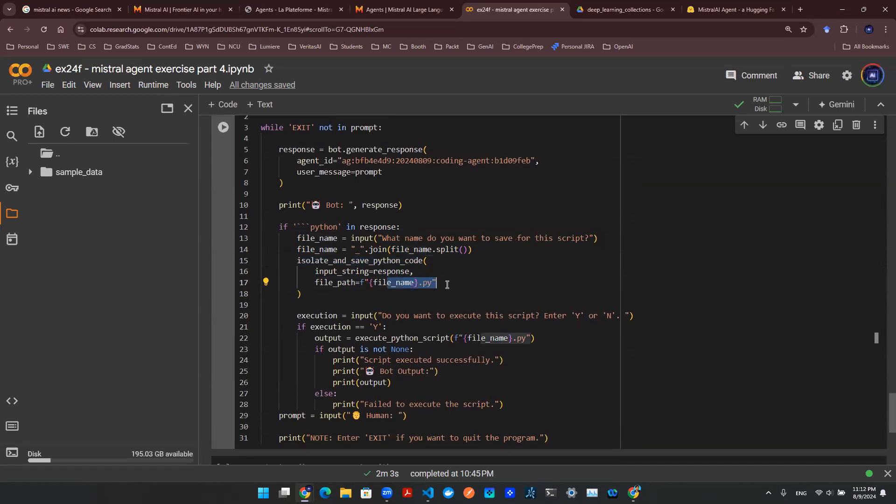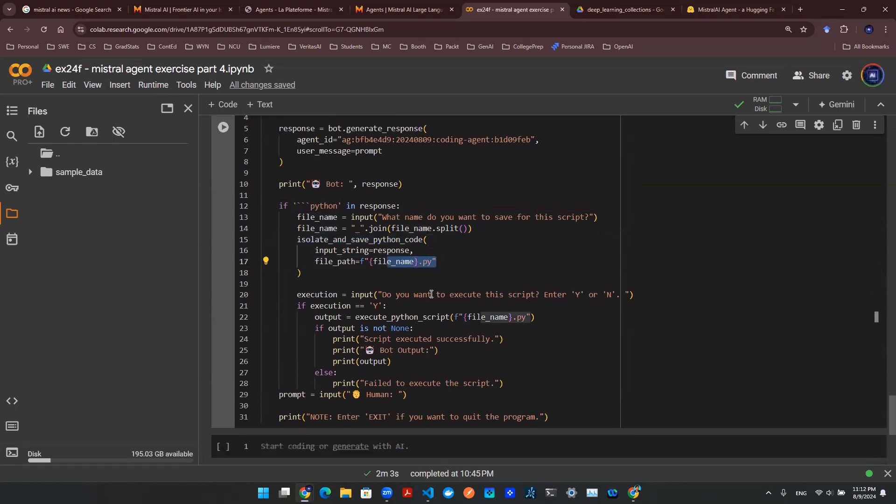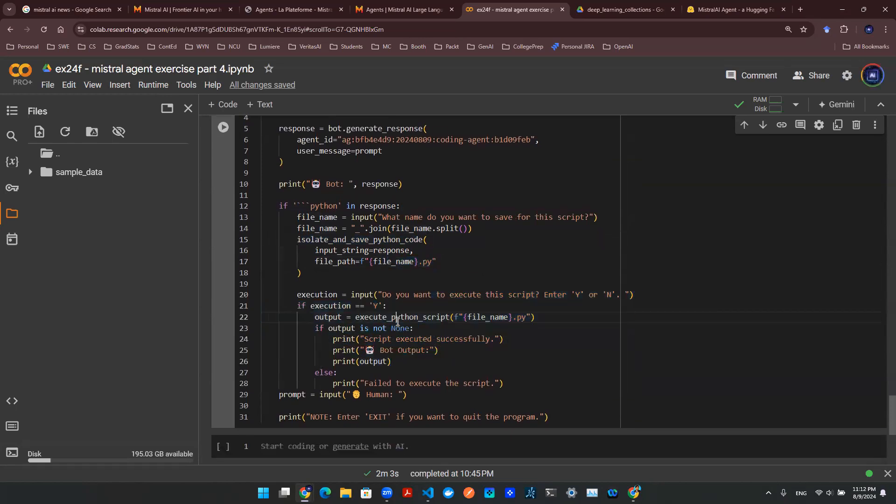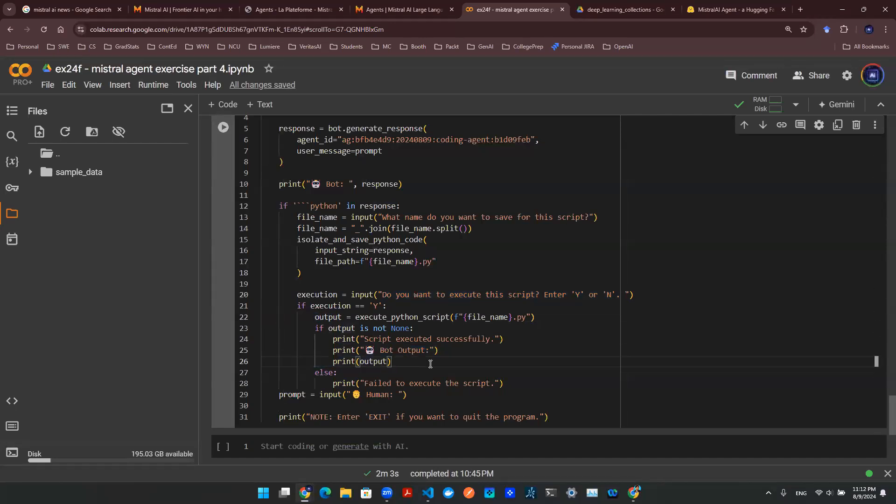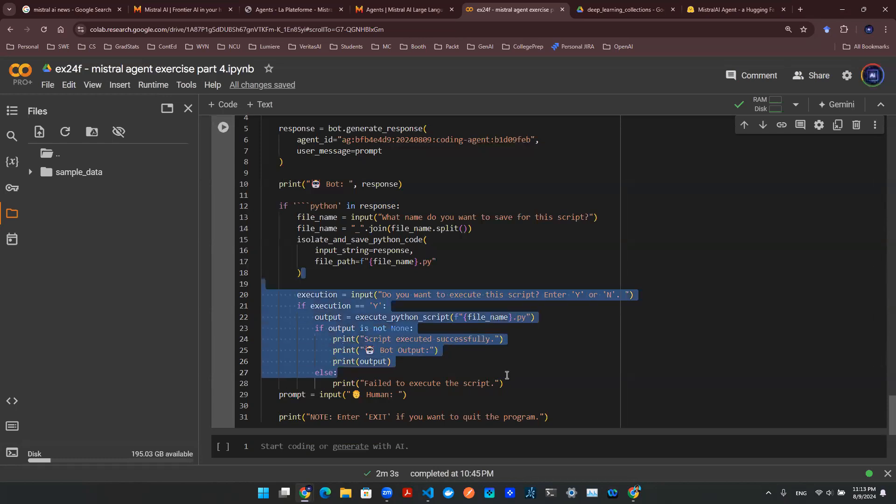And then on top of that, we can even execute it. So we have a helper function here to execute it when user agreed upon that action. And then whatever output is, let's bring that out. So that's how the system is designed together. As you can see here, we are making bunch of API calls here with tool calling that's locally designed from scratch.